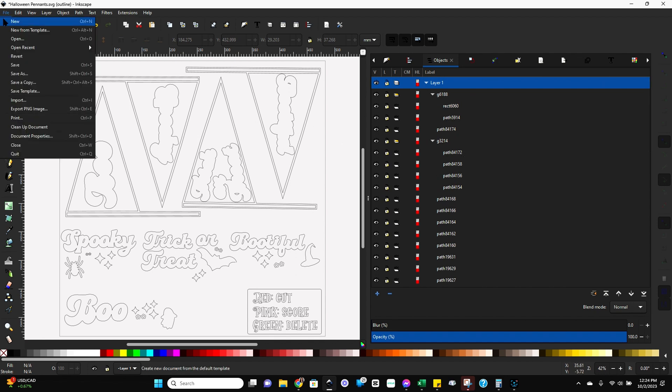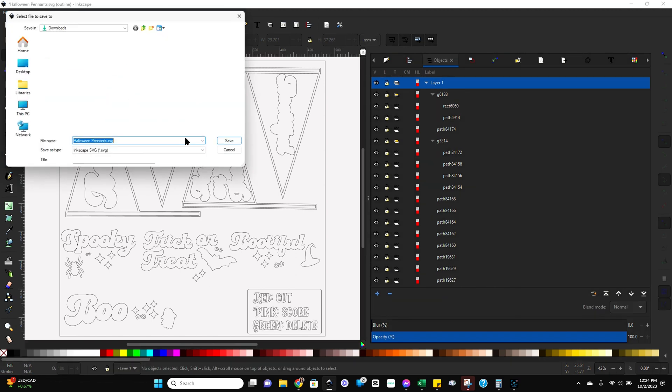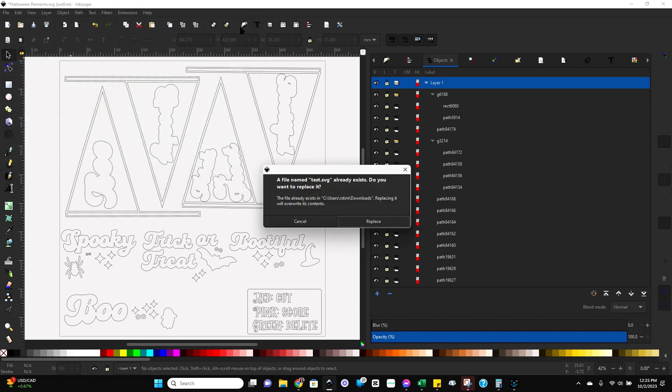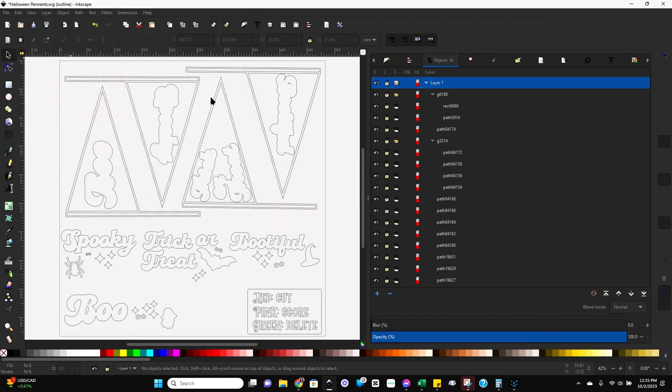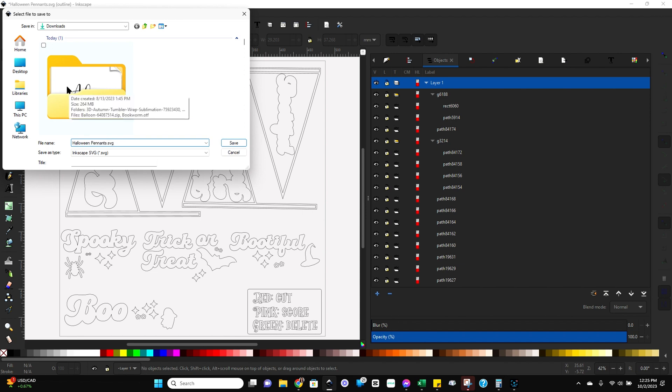Now you're going to go to file, save as, and you can save it as just about anything. I'll just save this one as test. Looks like I've got a test already. Let's do test two. So we just want to save this as a new file, essentially.